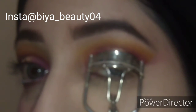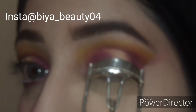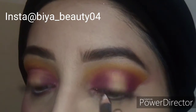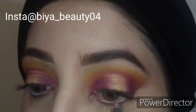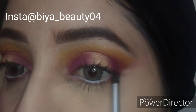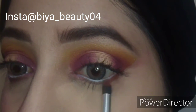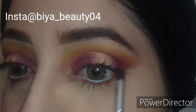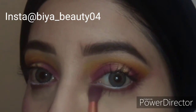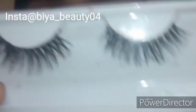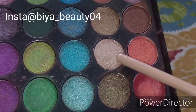I used my eyelash curler, then applied mascara on the waterline. I used the transition shades on the lower lash line and applied the lashes.